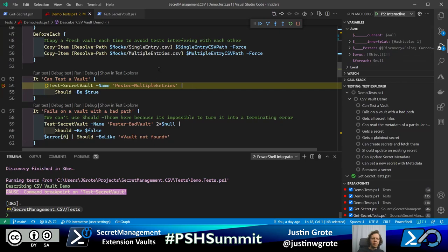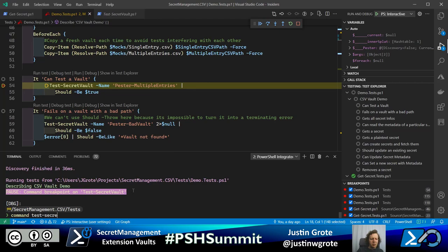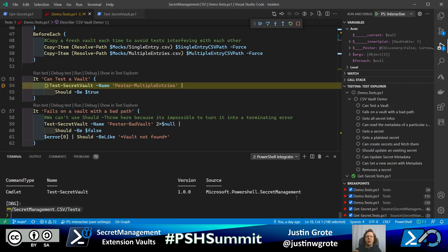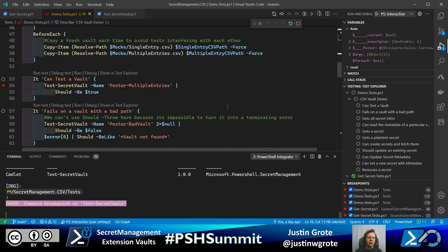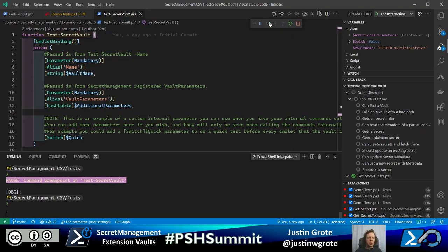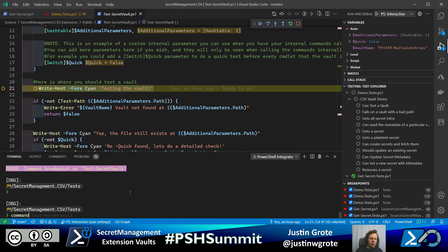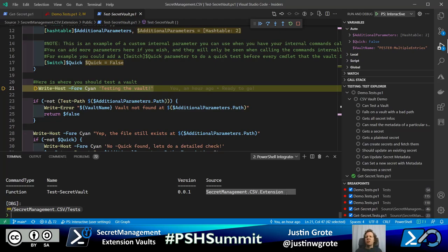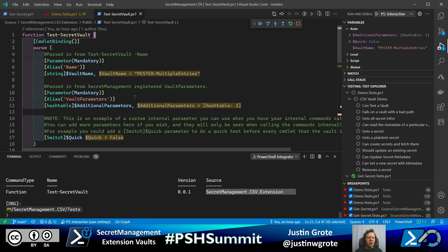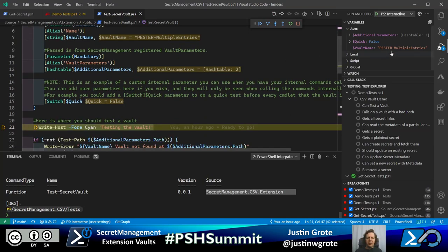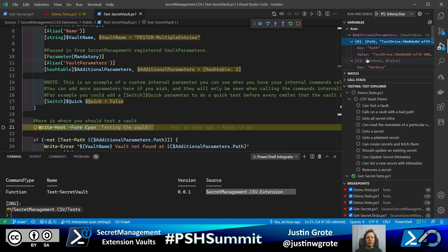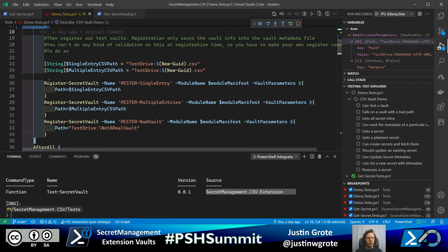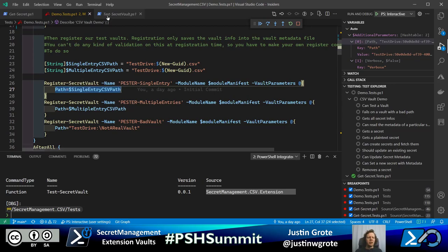We step in and now we're inside the extension — the internal one that secret management has turned around and called. We can see the vault name was given as 'Pester', we have additional parameters including verbose, and the path that was provided from the registration. When this vault was registered, I specified vault parameters including the path to where that vault file is located on the test drive.